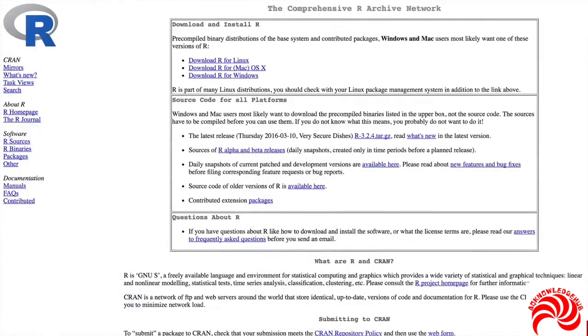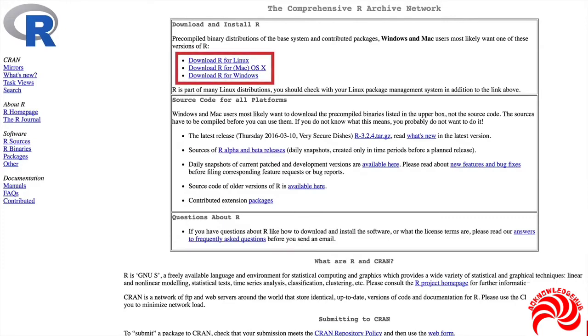When you click on that, you'll end up at this page, the Comprehensive R Archive Network or CRAN, which we'll see again in this course. You need to come here and click on your operating system.